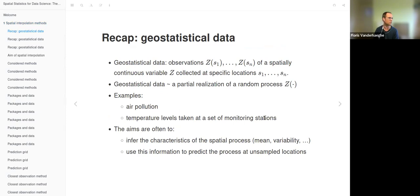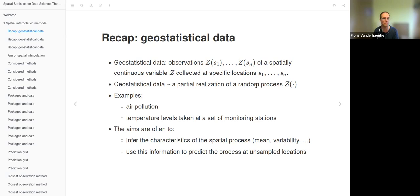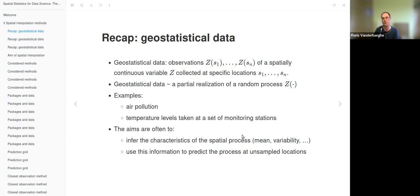To recap geostatistical data — that's the part we are in. Geostatistical data are observations of a spatially continuous variable Z collected at specific locations S1 to Sn. We have a partial realization of a random process Z because we only have observations at specific locations. Examples are air pollution and temperature levels at a set of monitoring stations. Often we want to know characteristics of the spatial process as a whole and use this information to predict the process at unsampled locations — that's what interpolation is about.